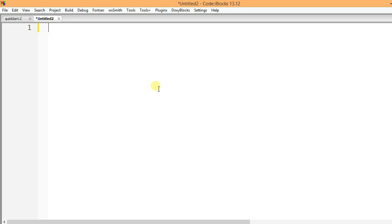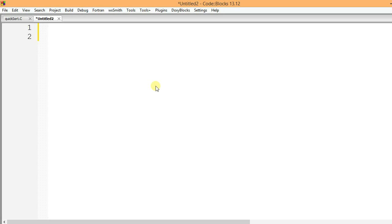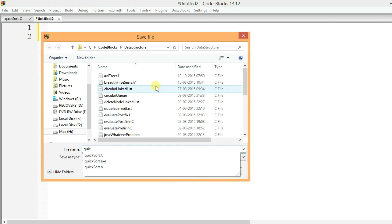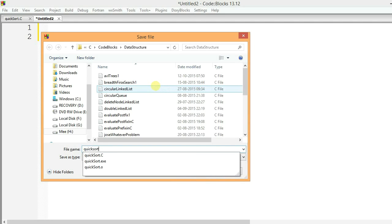The main heart of Quicksort is the partition algorithm. Let's start by saving this file as Quicksort2.c.